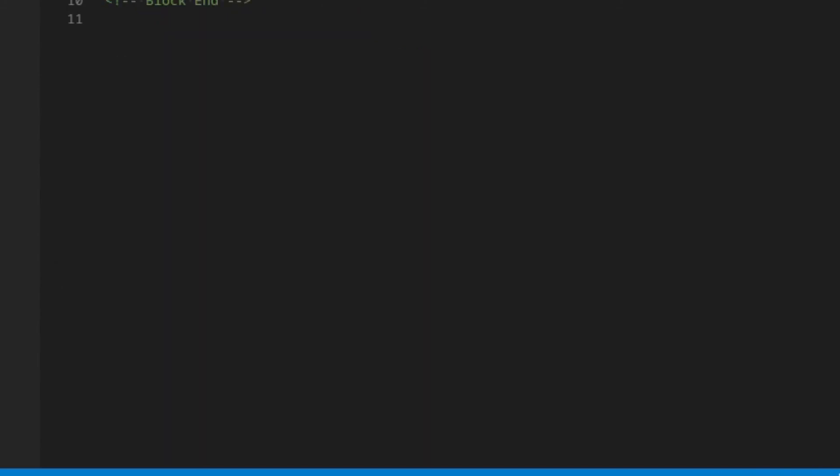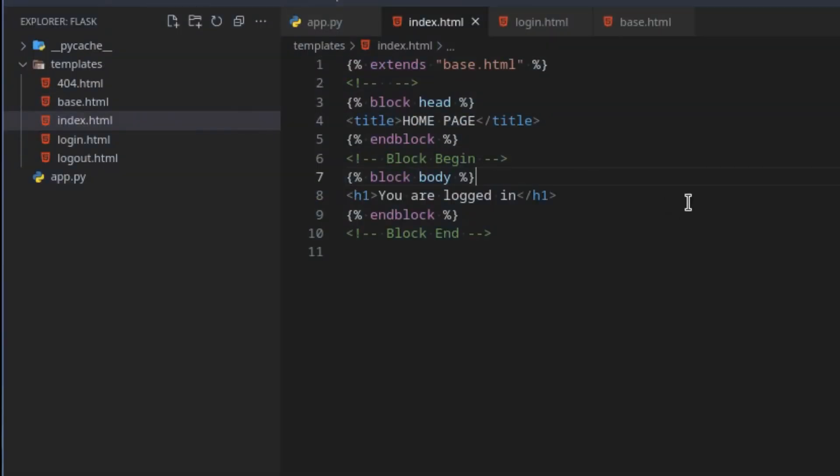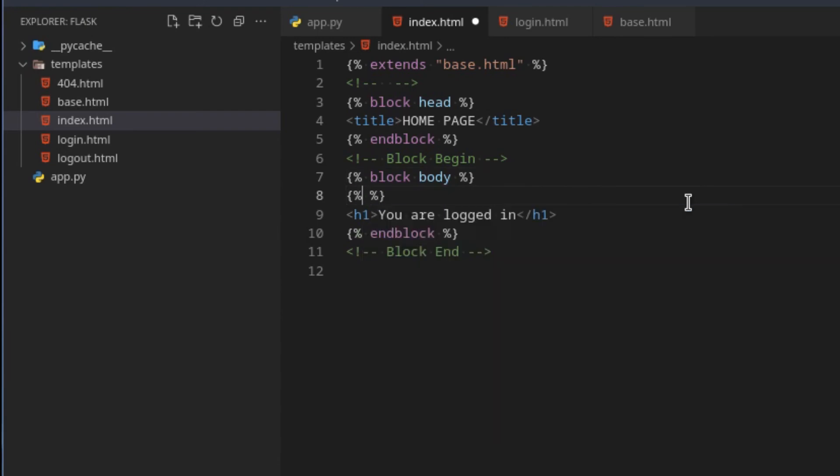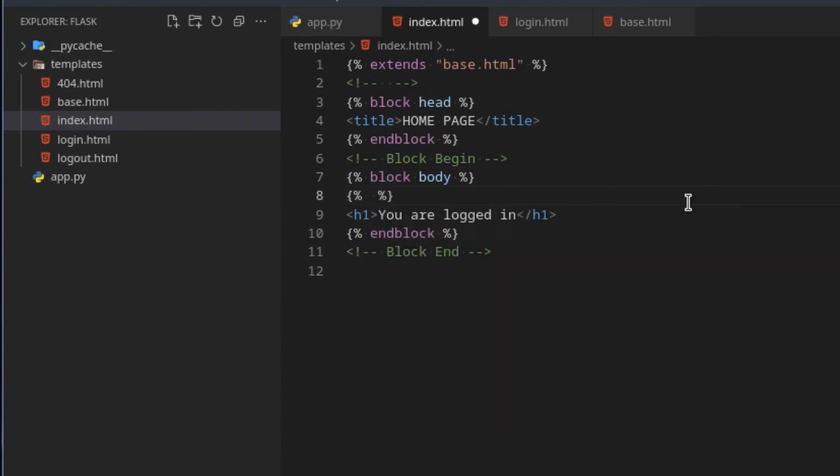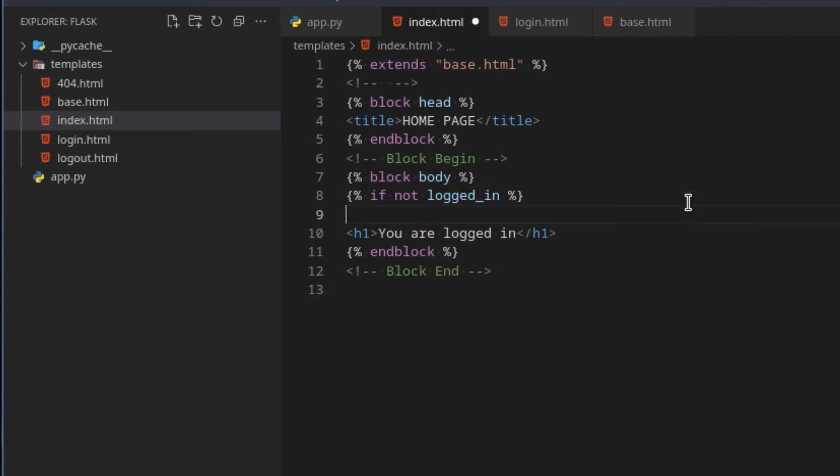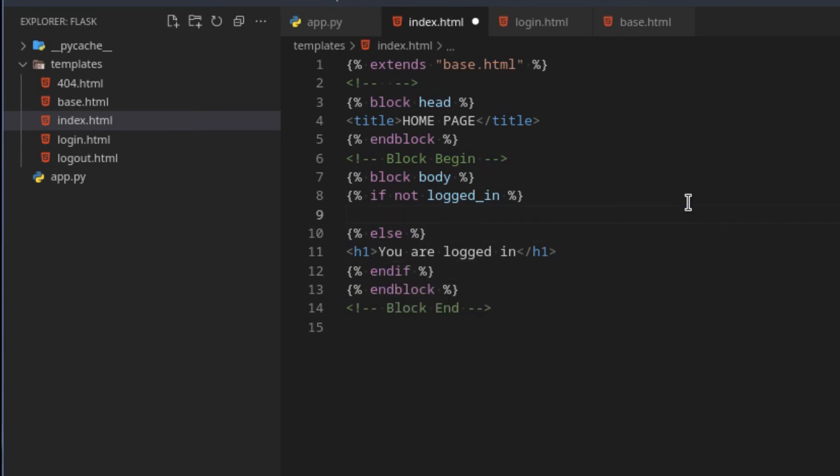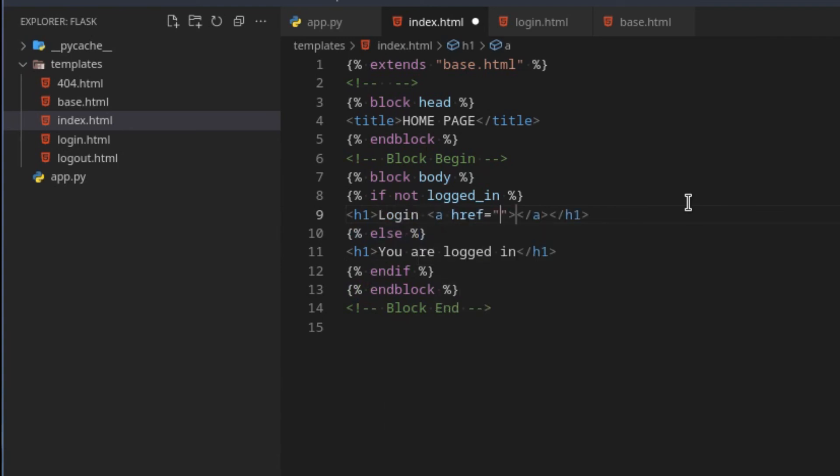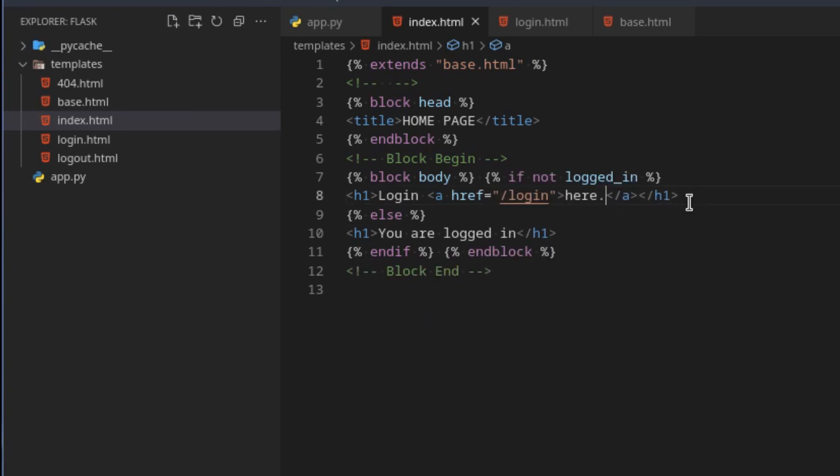We can then go to someplace like index.html and check if they are now logged in by creating ourselves a Jinja tag. We can go if not logged_in, so if they are not logged in, very Python-like. Then we can do something, otherwise else, and then finally we can just go endif. So if they are not logged in we can just say login, and create an A tag that goes to slash login.